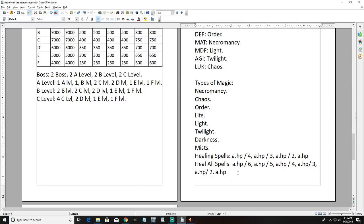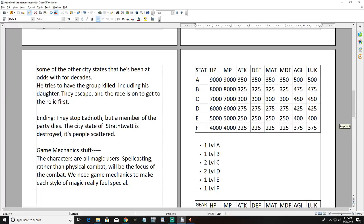That gives you ten different healing spells total - four that are more powerful affecting a single ally, and six that heal everybody in the group, starting off less powerful but eventually getting to the highest level where you can heal the entire party.